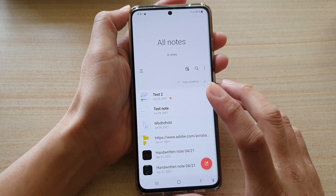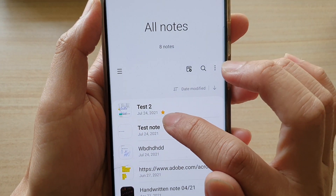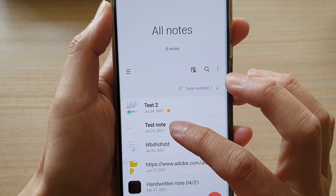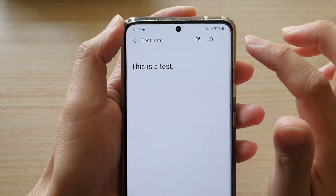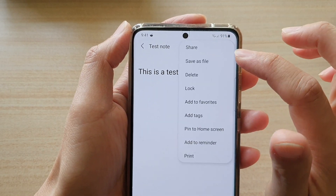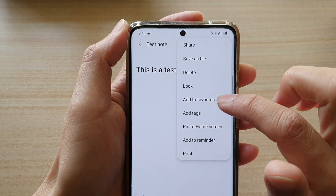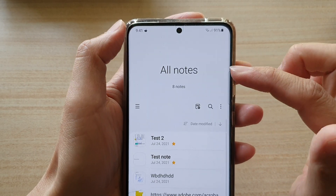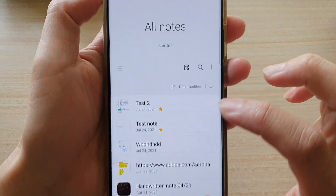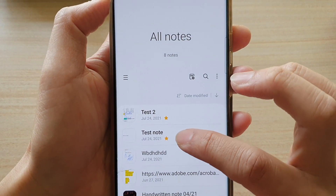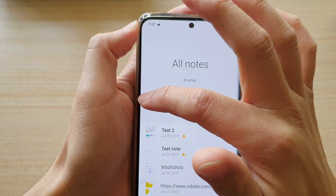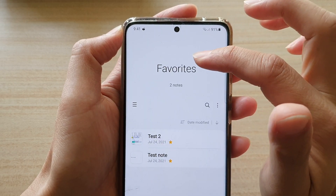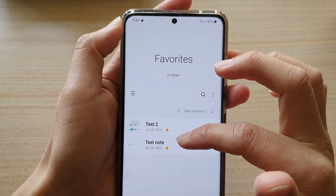Test note number two has a favorite icon or a star icon. Tap on this test note, then tap on the option key at the top. From the menu, tap on 'Add to Favorites.' If you go back to your notes list, you can see it is now added to the favorites folder.